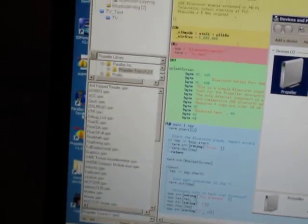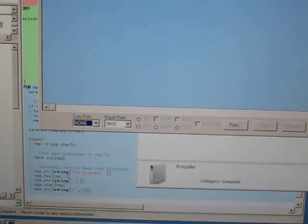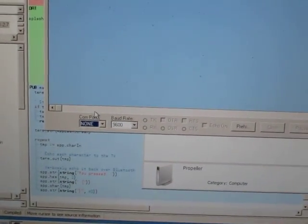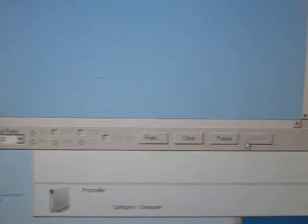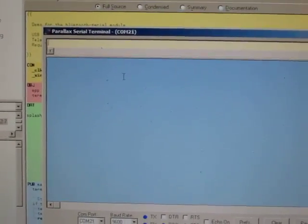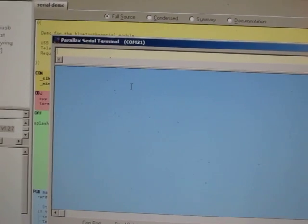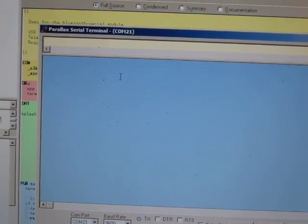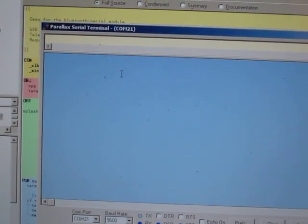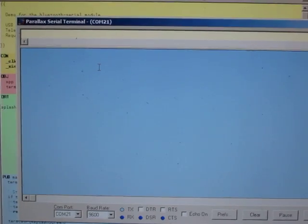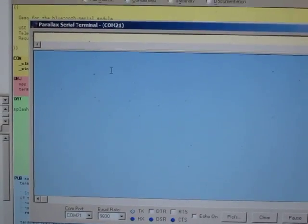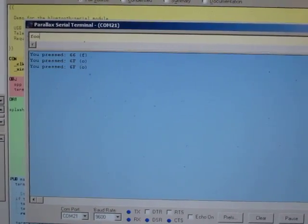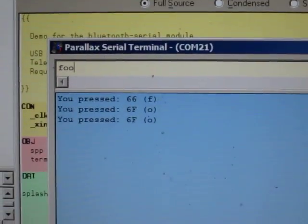So if I just run the serial terminal over here, and connect it to COM21, you can see Windows will take a couple of seconds to actually make the connection. But if I just type foo over here, as soon as it actually makes the connection, you'll see that the device received it.